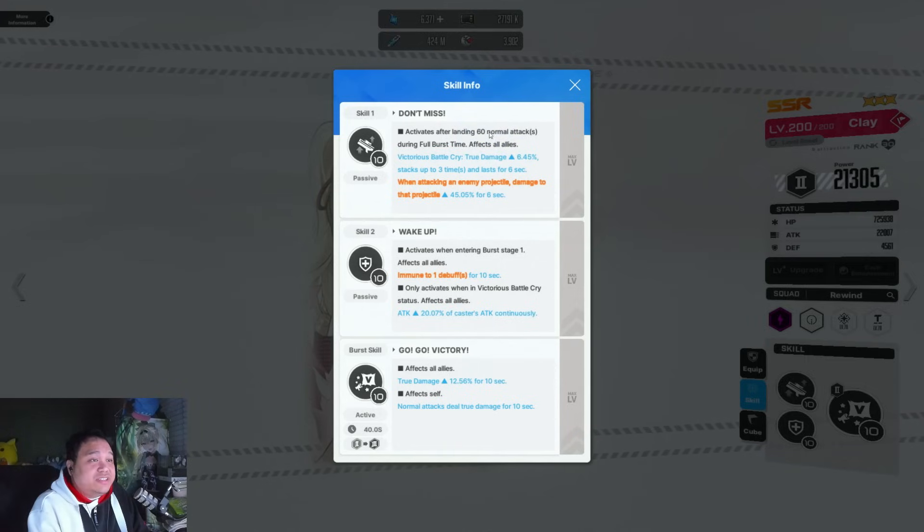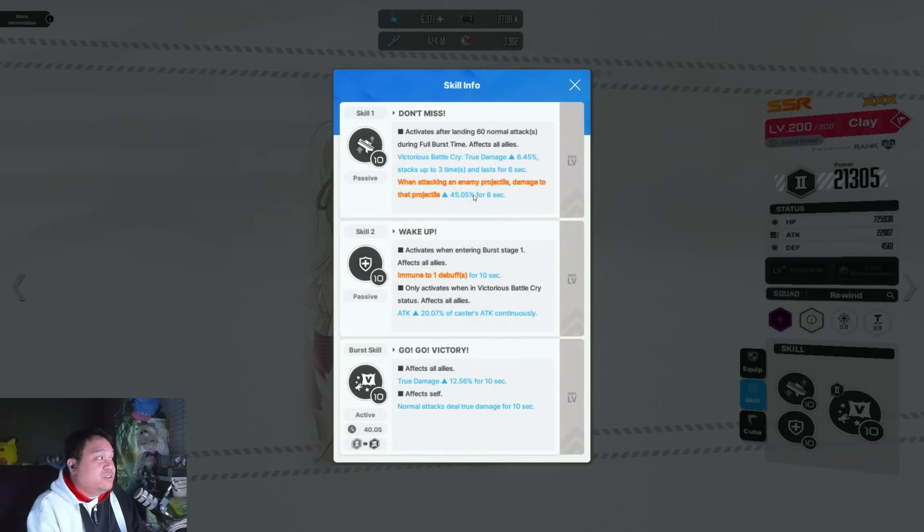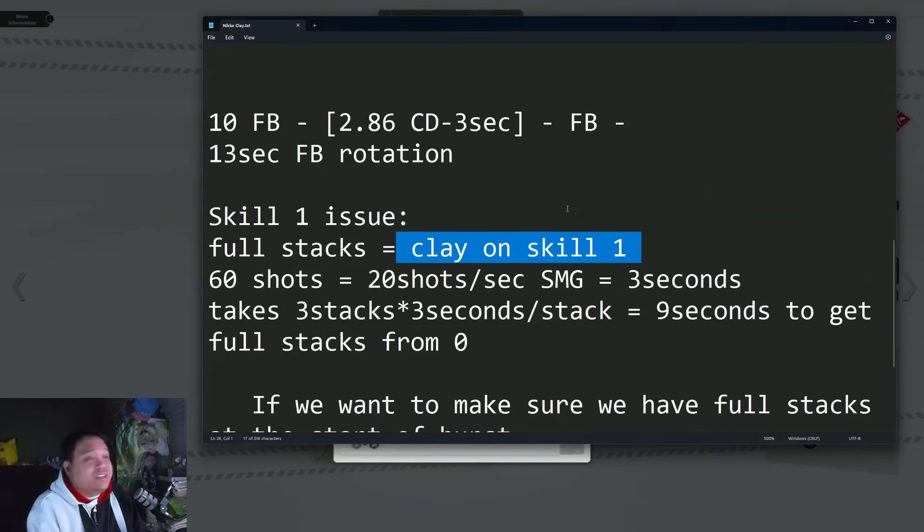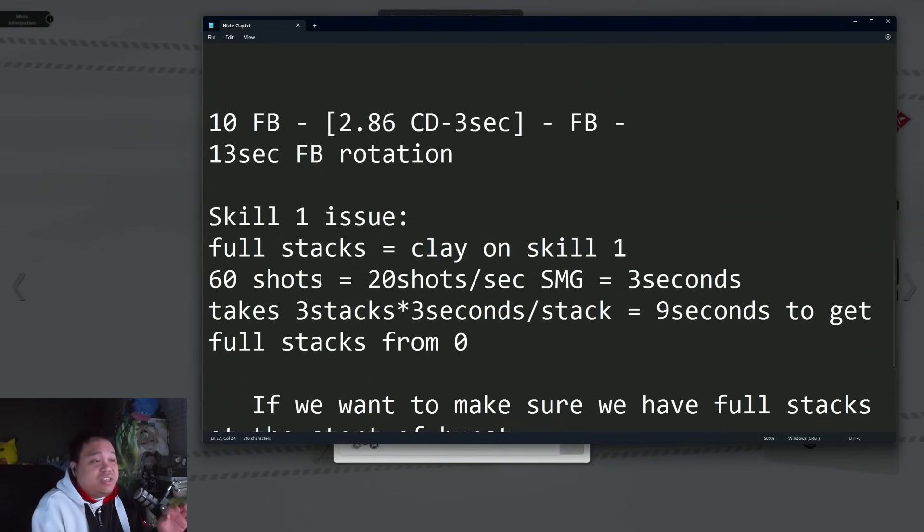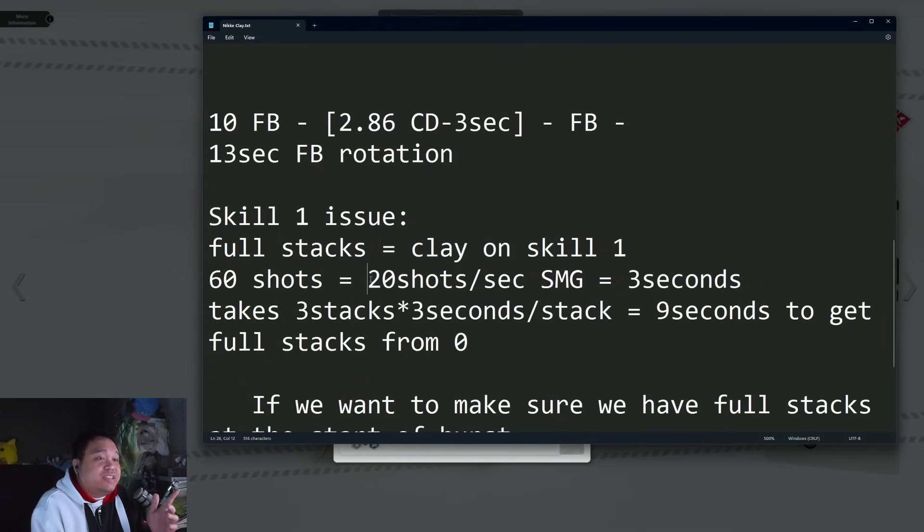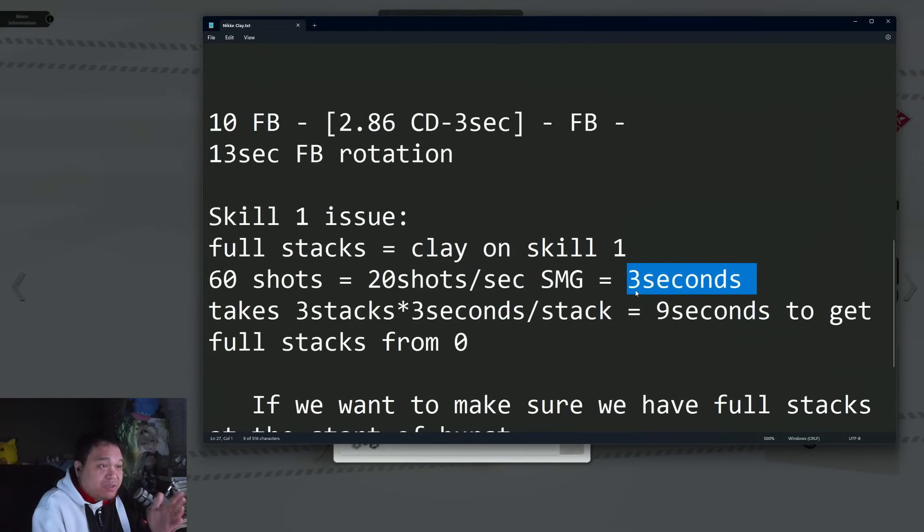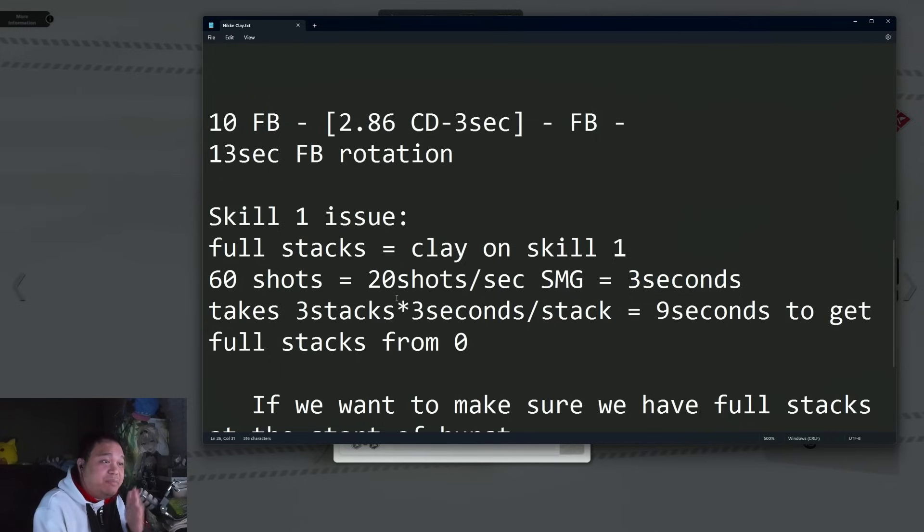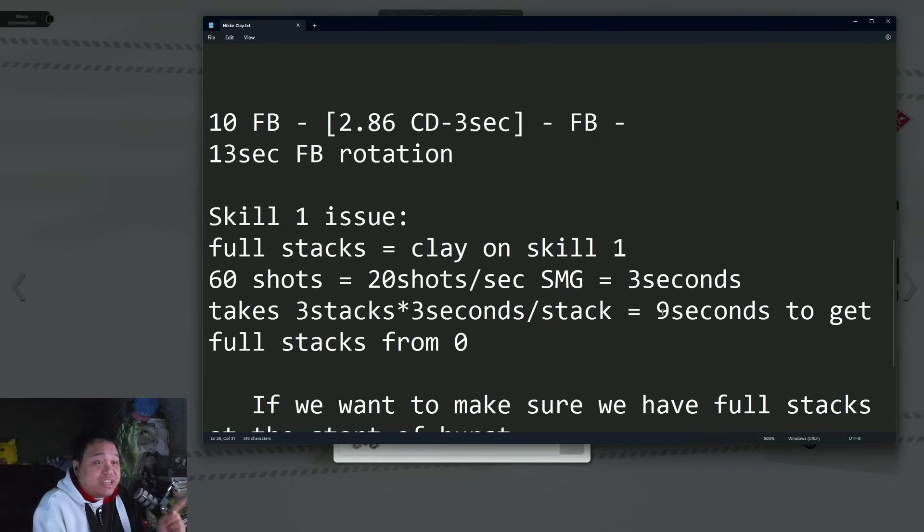60 normal attacks with an SMG takes like three seconds. For that to happen, that means in order to get full stacks you need nine seconds.